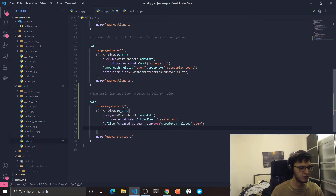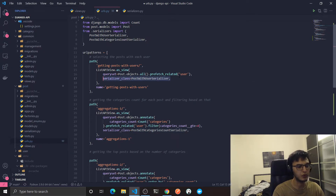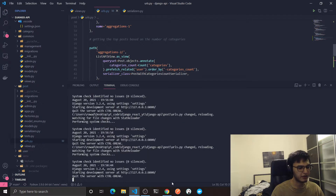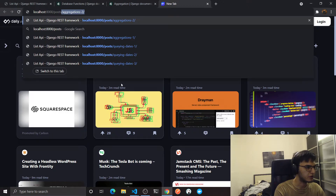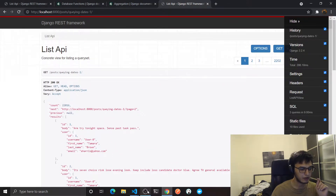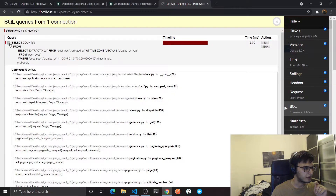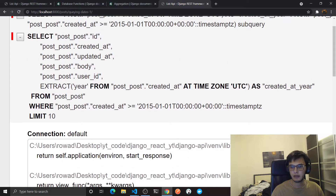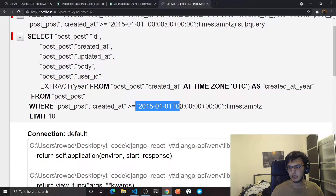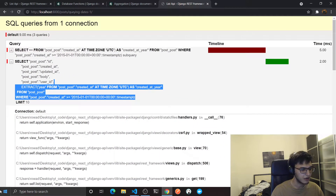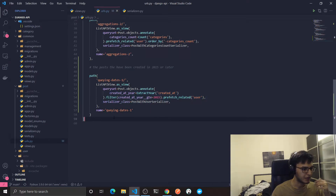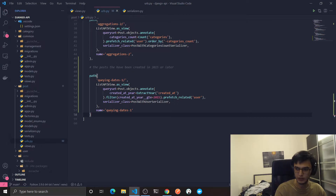Then I'll do prefetch_related('user') — I'm doing this because I'm using the same serializer and I don't want it to cause extra queries. I'll create a new serializer called 'posts_querying_dates_part_one'. This is the result. Now let's look at the queries — I highly recommend you always check this part. This is for getting the count, and this is the actual query. You can see the annotate part and the WHERE statement where 'created_at' is bigger than that datetime.